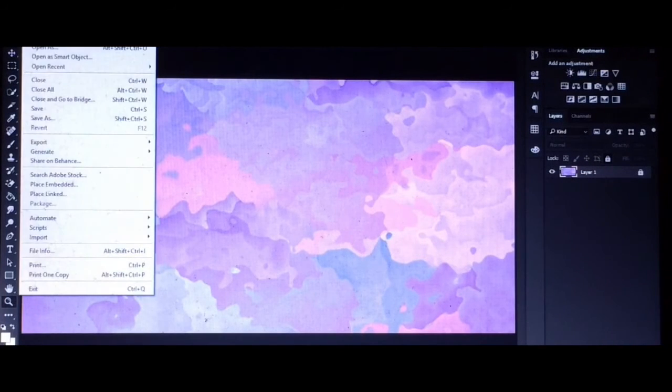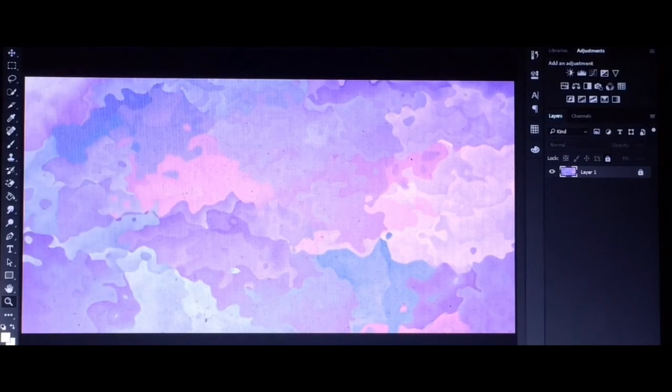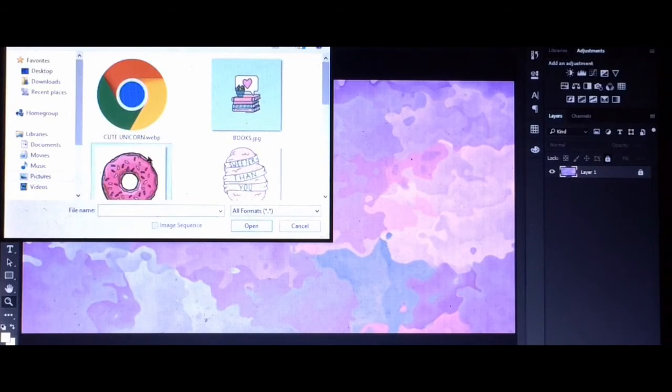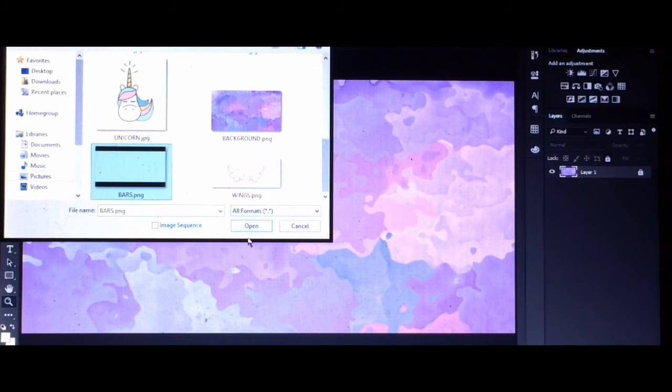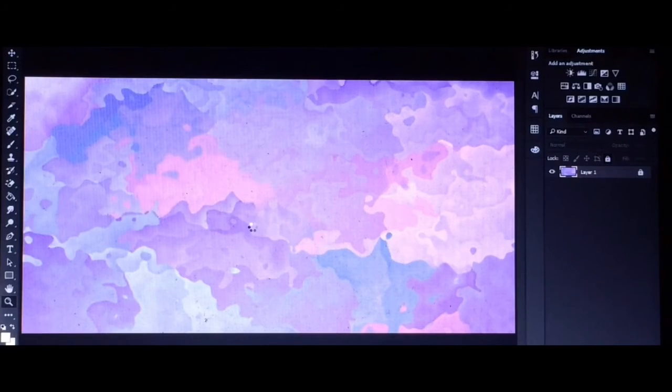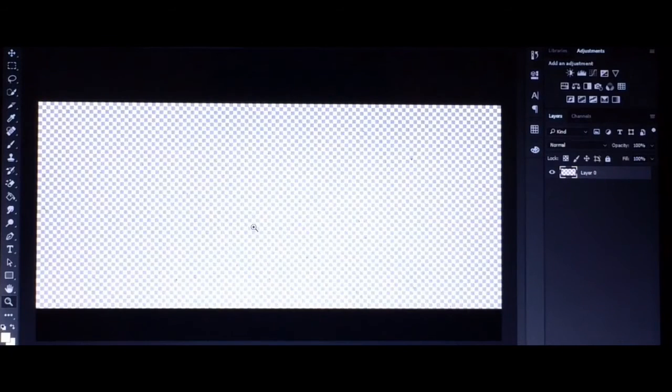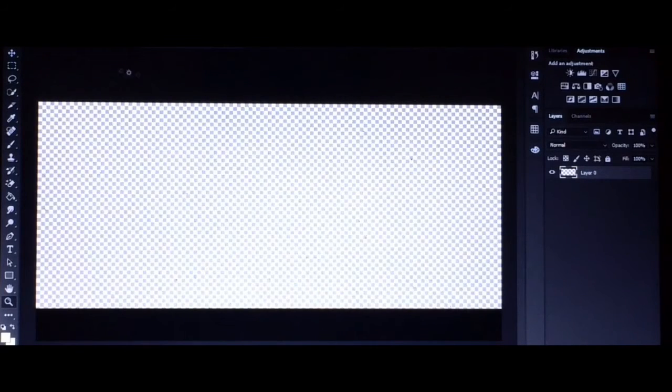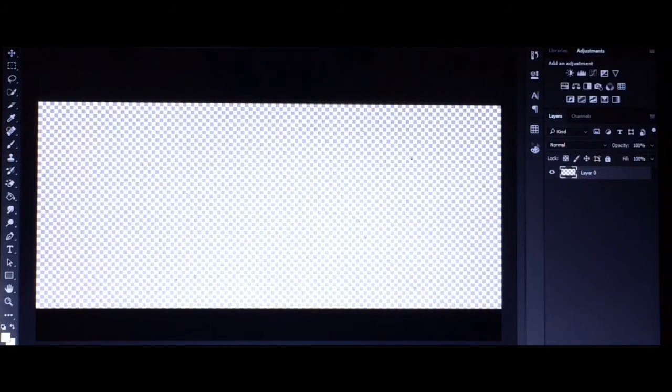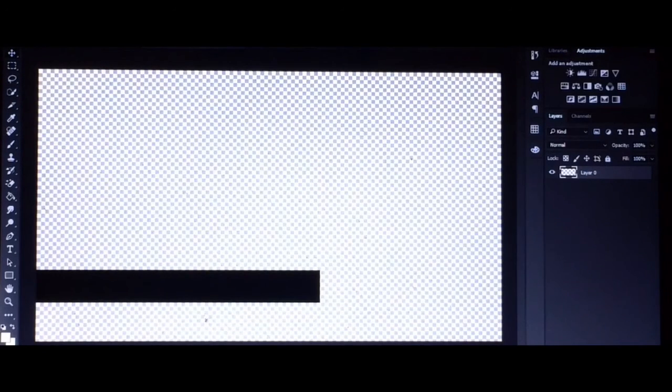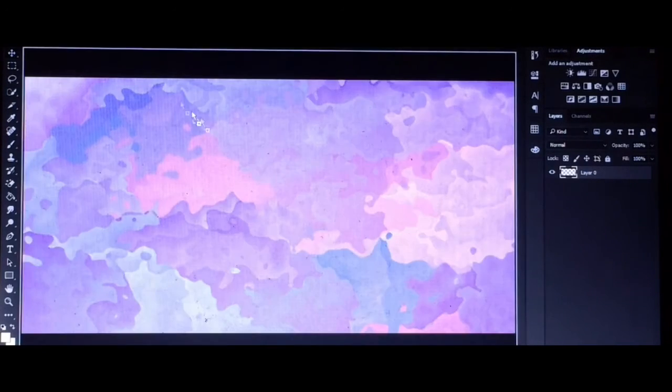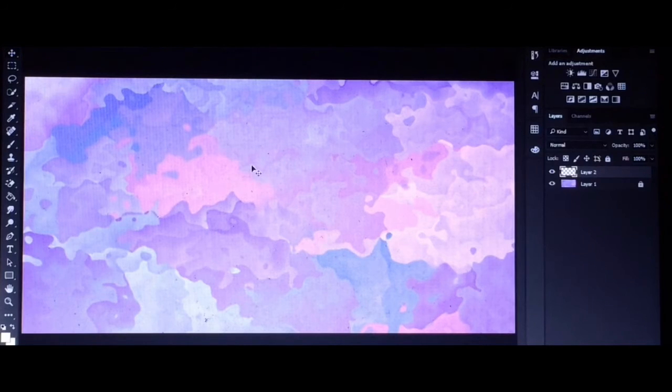After putting your background, click File and click Open button. We're going to put Cinematic Bars. Click the arrow tool and drag the Cinematic Bars into your background.